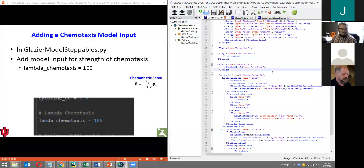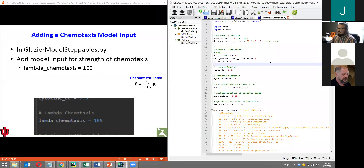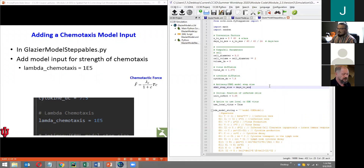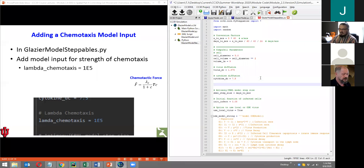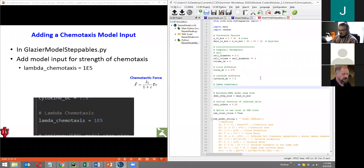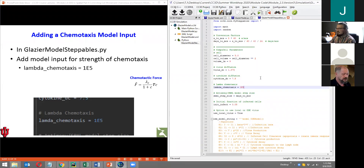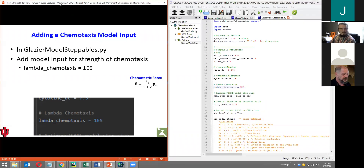If everyone's with me on updating the XML, let's go over to glazermodelsteppables.py. I'm going to go to the very top and add a model input — our lambda for the strength of chemotaxis. I'm going to add mine under the diffusion coefficient for cytokine, with a comment letting others know what this is for. I'm going to call it lambda_chemotaxis, set equal to 1E5. So: lambda_chemotaxis equals 1E5 somewhere at the top in the model inputs.